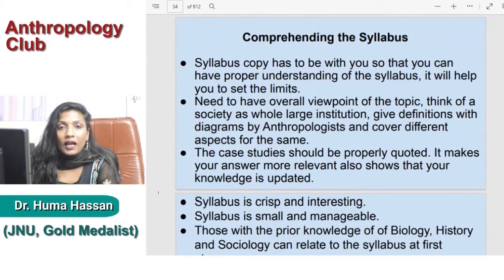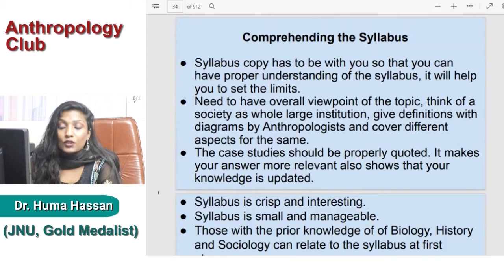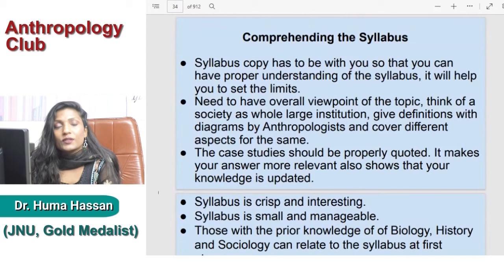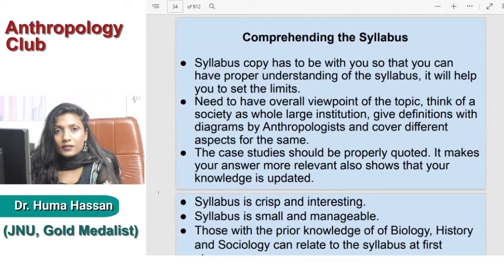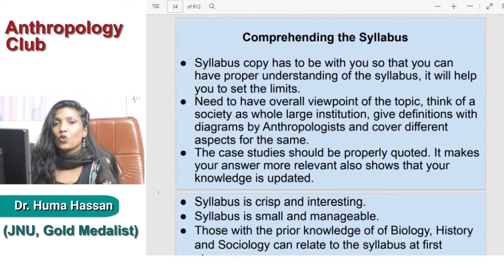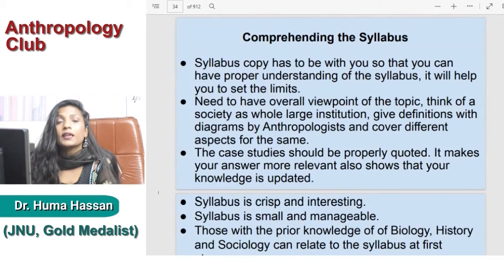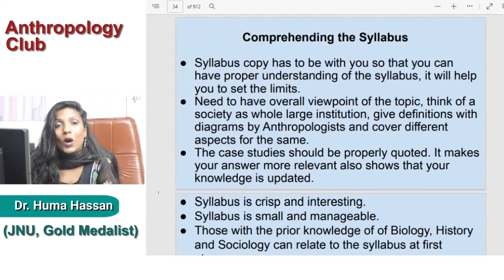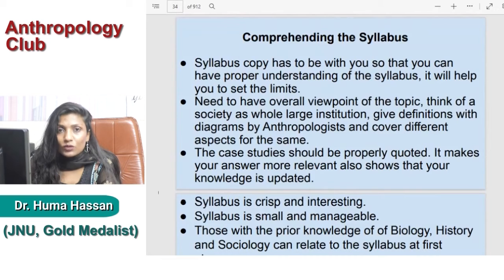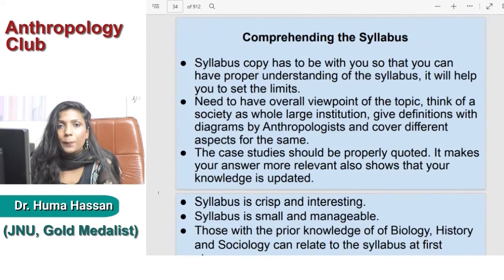Good morning everyone and welcome to my channel, Anthropology Club. Today we are going to discuss the syllabus, and also the first topic, 1.1, where we will be discussing the meaning and scope of anthropology. Aaj ke discussion mein hum syllabus ko samjhenge aur 1.1 jo humara pehla topic hai, uske par bhi kuch charcha karenge.